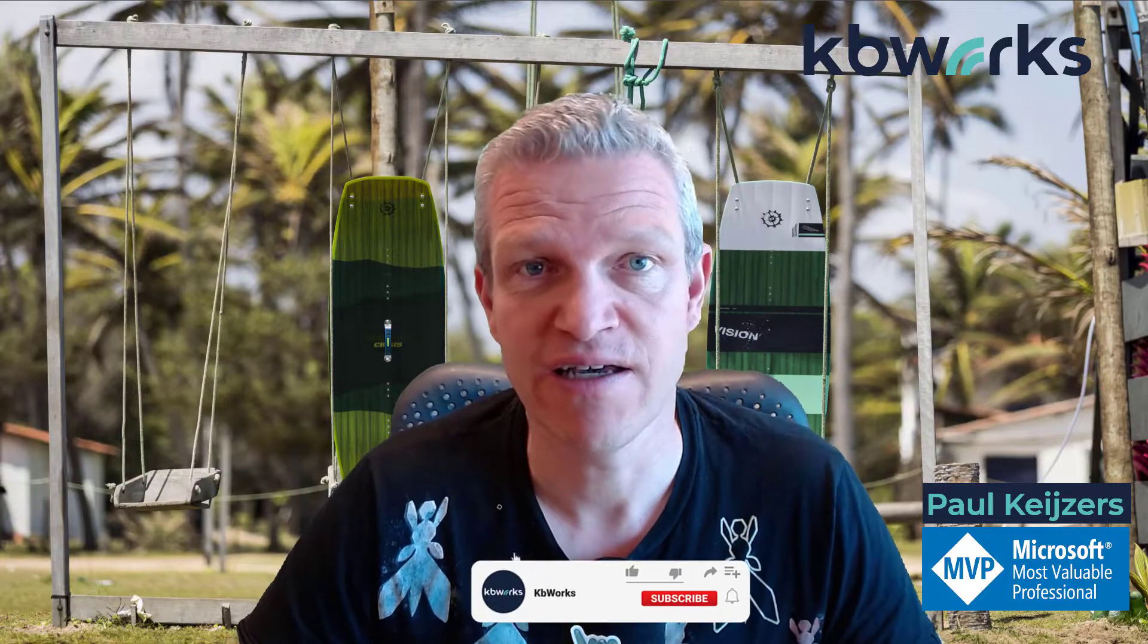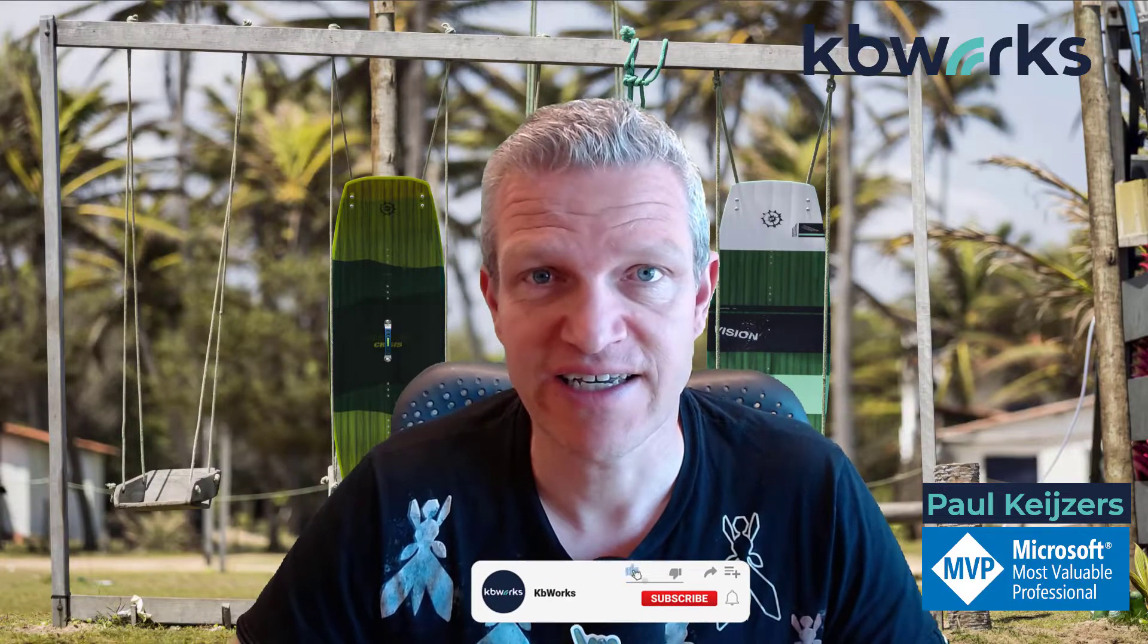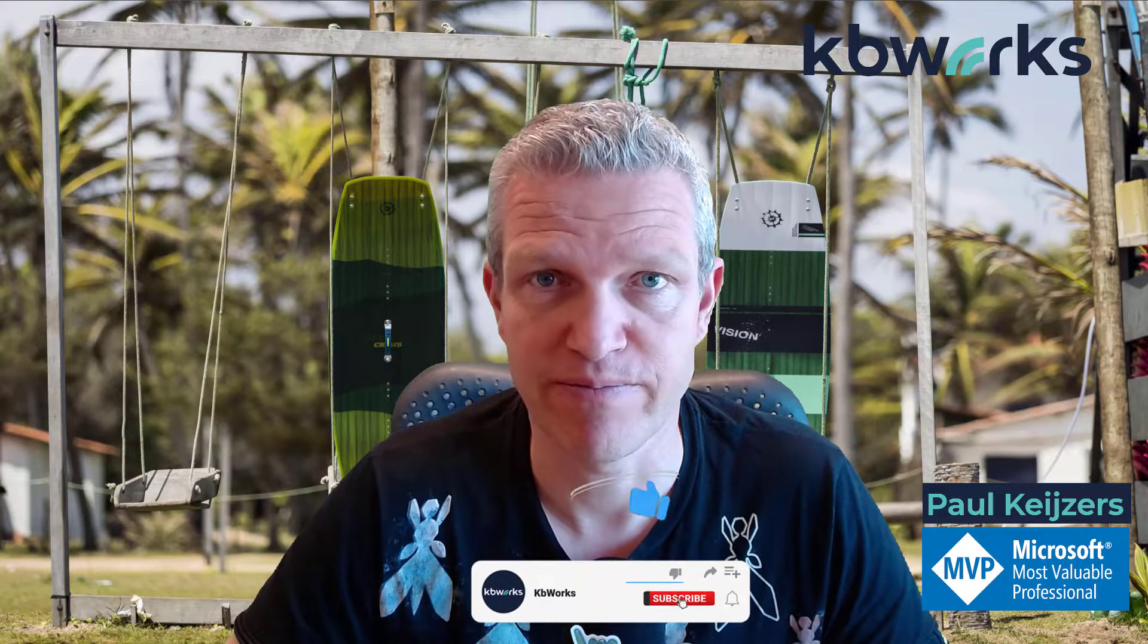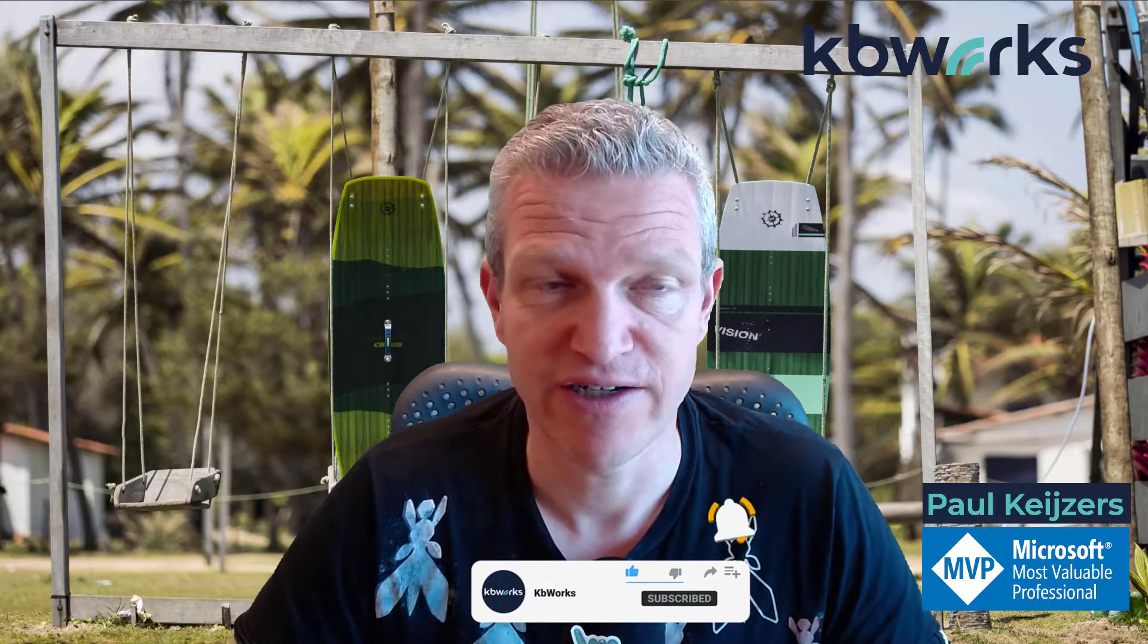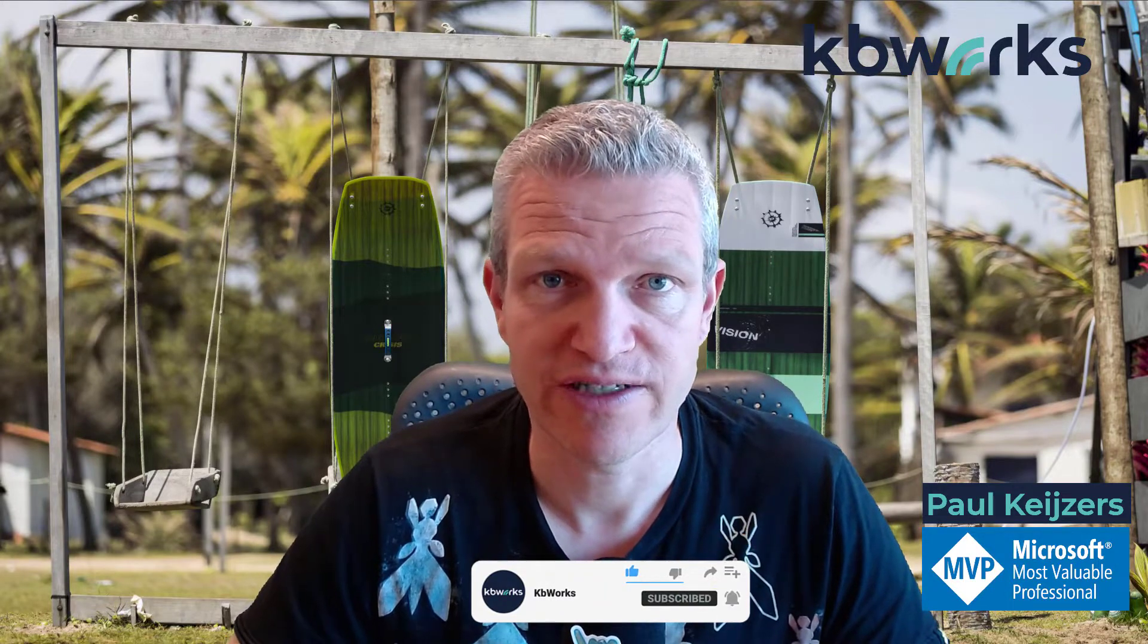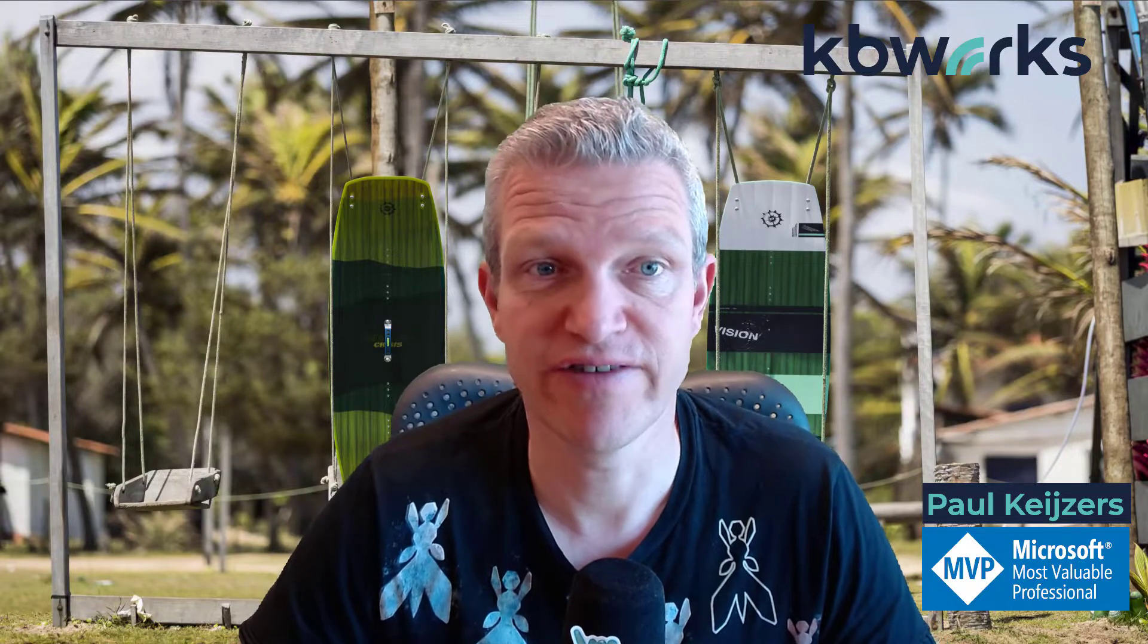So thank you for watching. Please like and subscribe my video. Share it with your colleagues or friends. And if you have any comments, please leave them underneath the video. And I will review them and answer them if you have any questions. Thanks for watching and see you next.